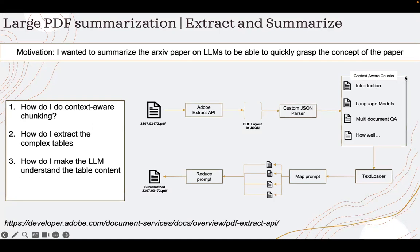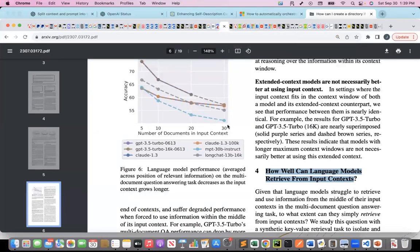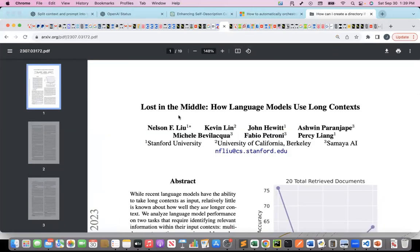I want to walk through the solution so that when we go through the code, we can come back and understand it better. I start with a PDF — this is an arXiv document. Let me go to that document. This is the arXiv document I have taken, which is a very interesting one. You can go through it at your leisure, but it talks about 'Lost in the Middle: How Language Models Use Long Context.'